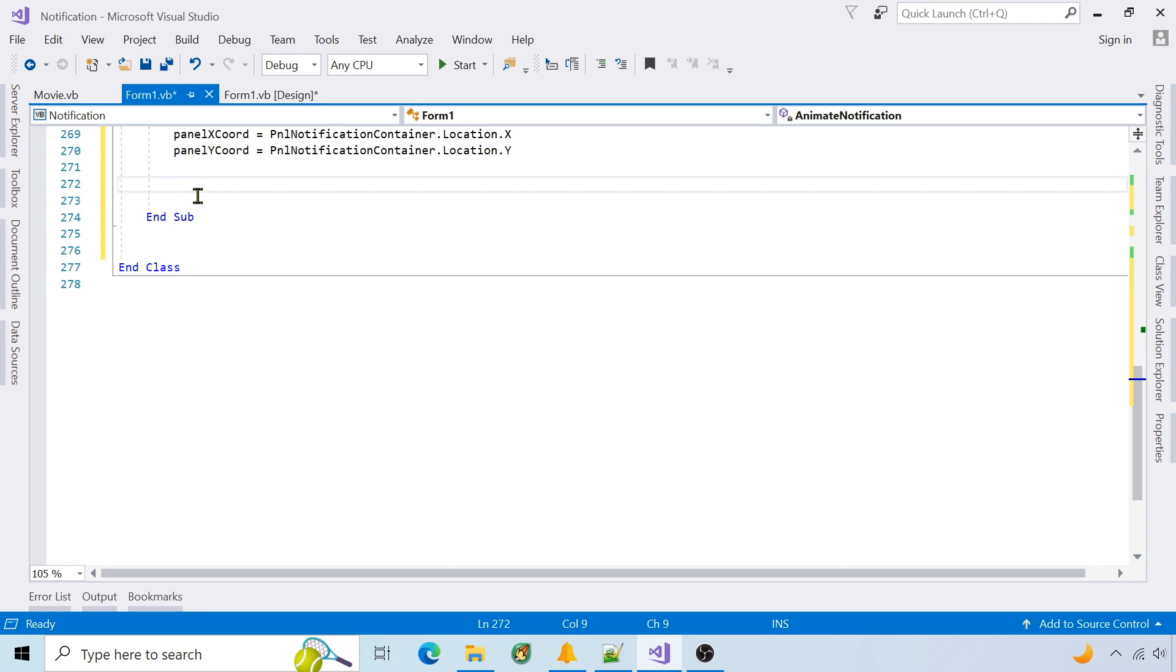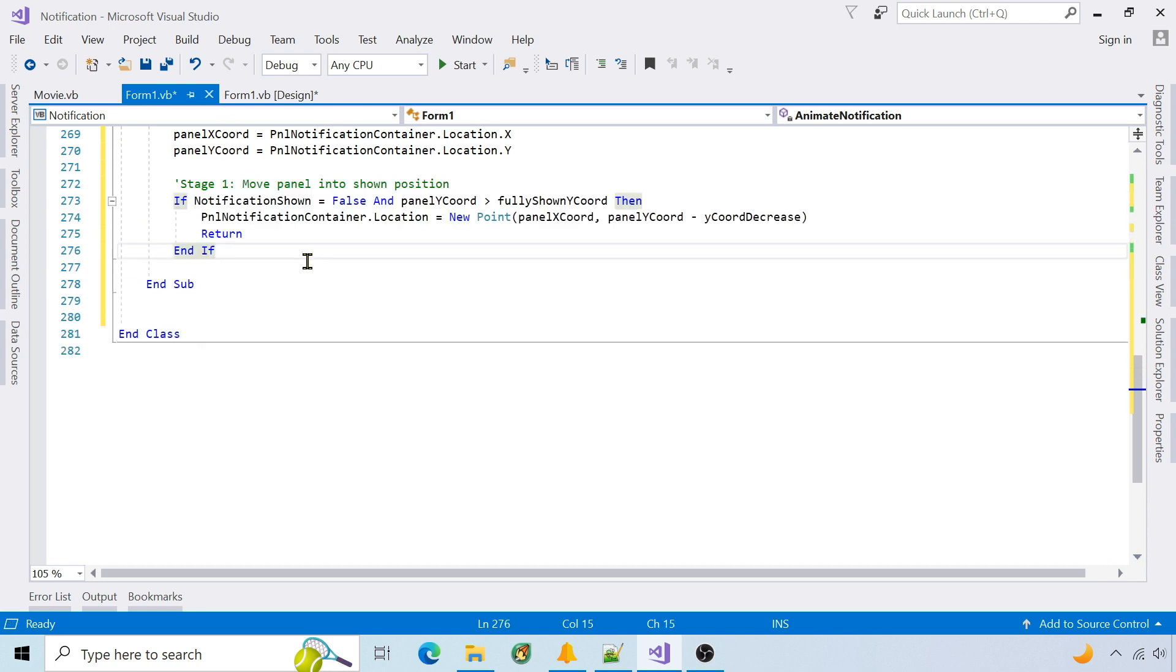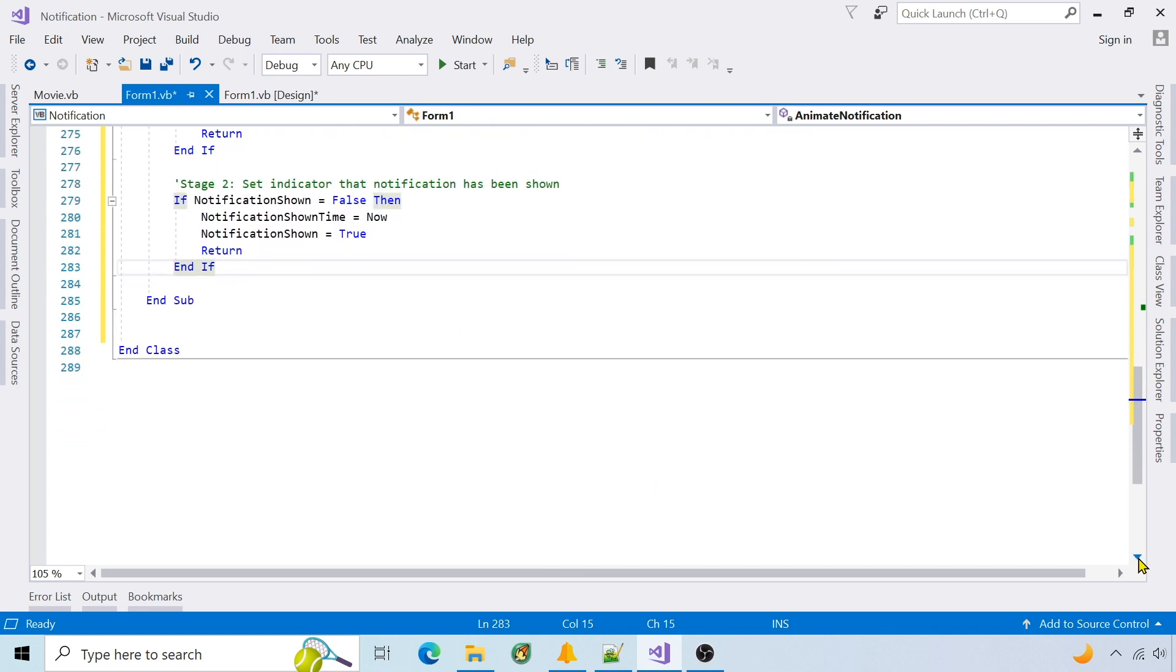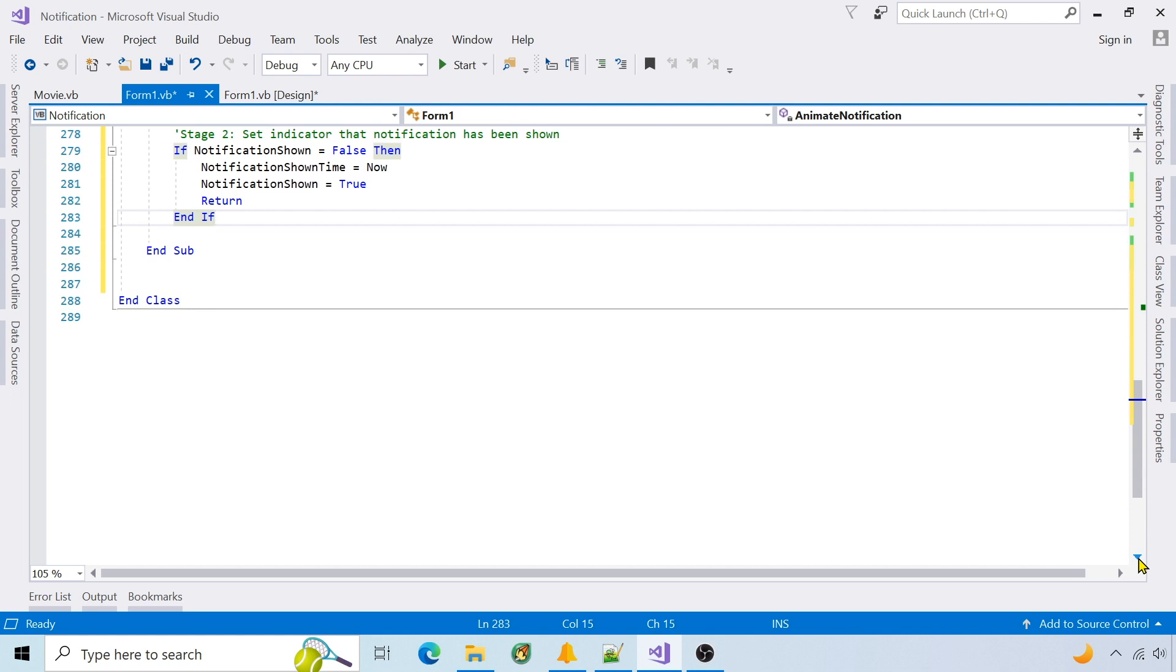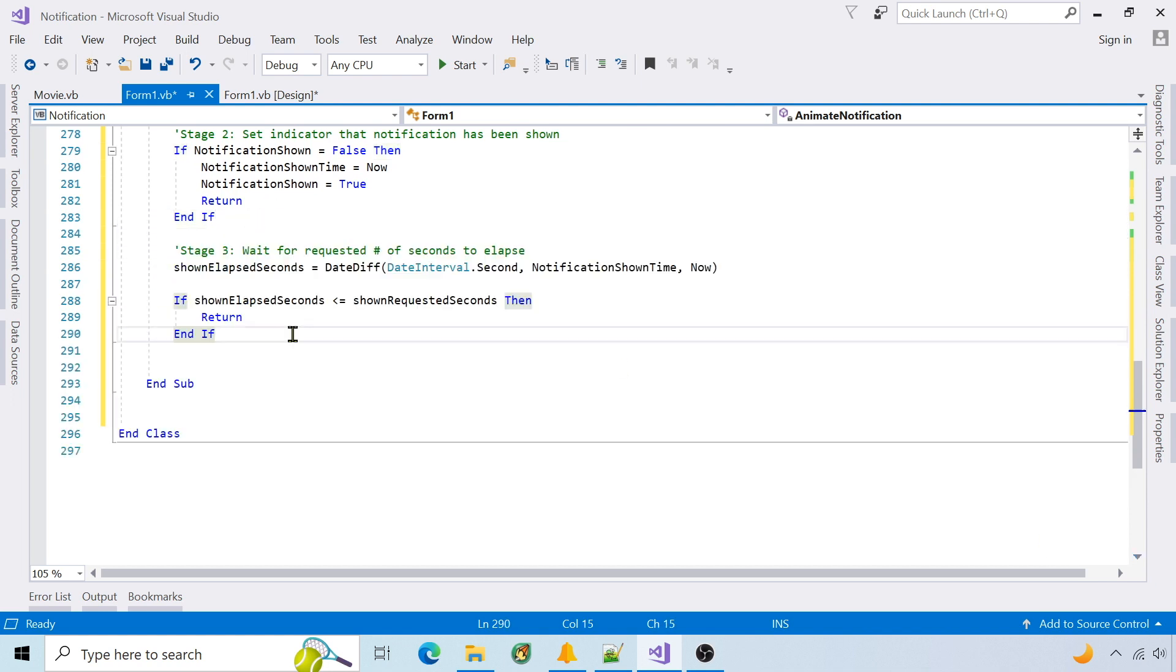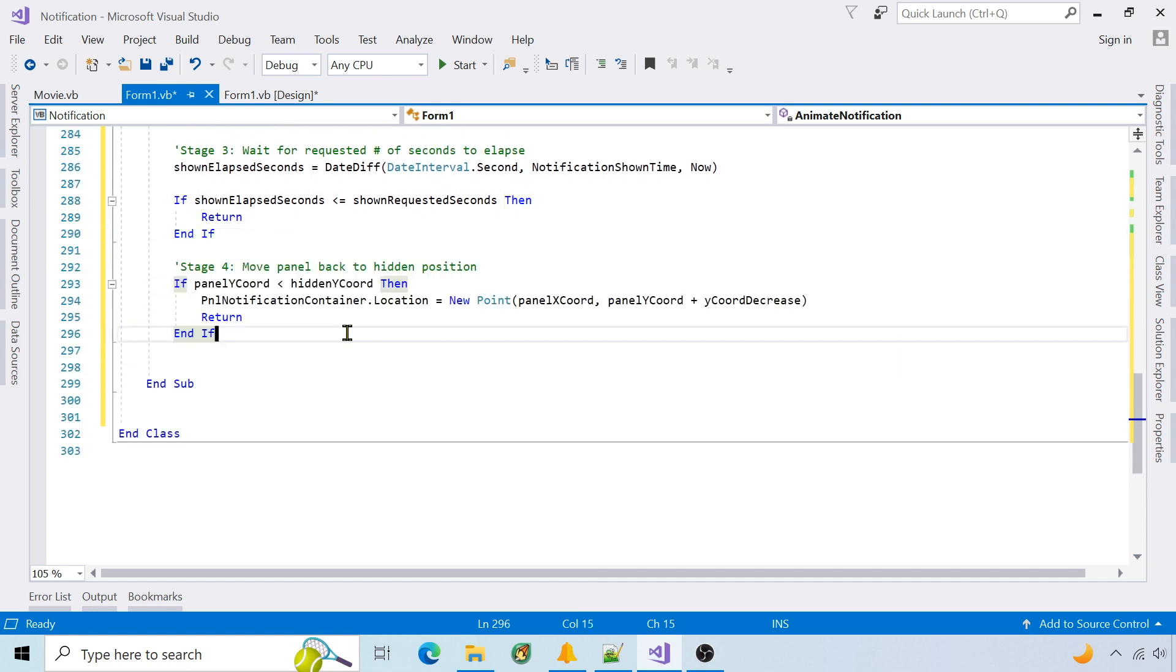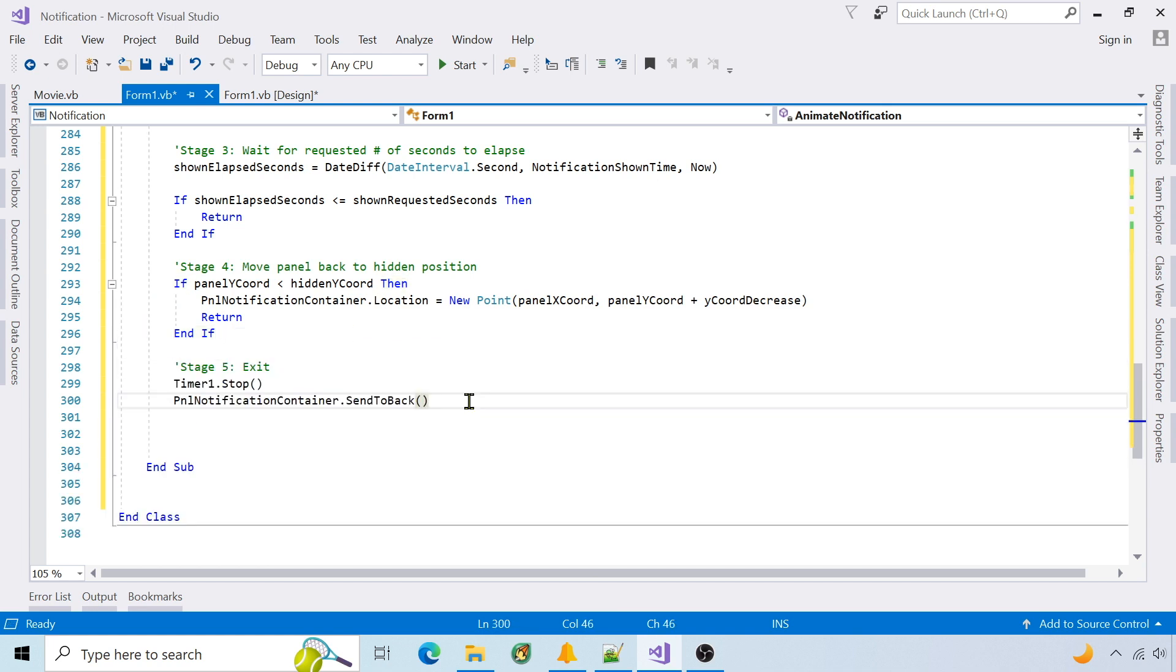There will be five stages of animation. Stage 1 decreases the Y coordinate until it's fully shown. Stage 2 sets the shown indicator to true. Stage 3 waits until the notification has been shown for the requested number of seconds. Stage 4 increases the Y coordinate until the notification is hidden. And stage 5 stops the timer and hides the notification.